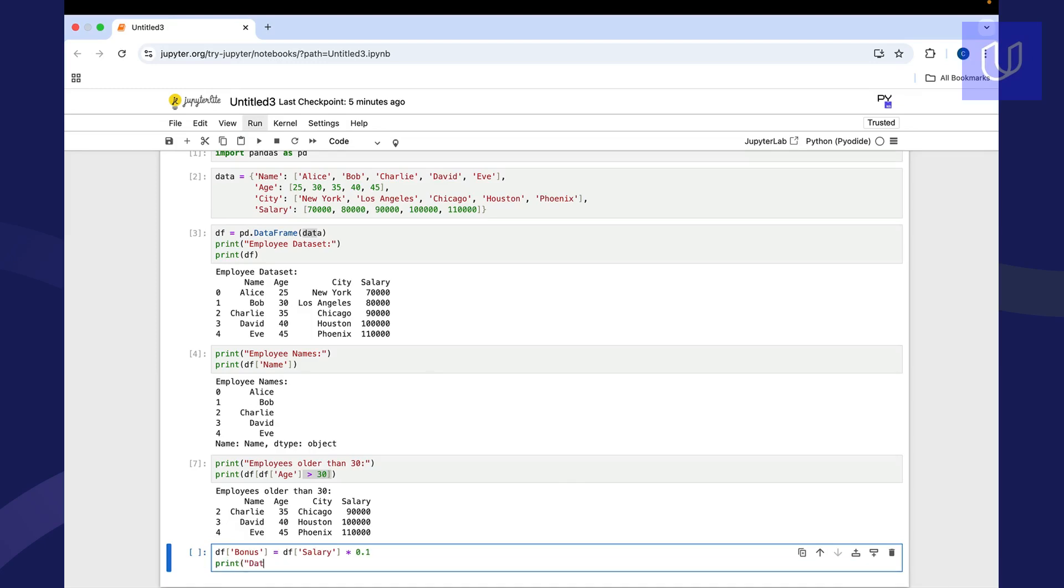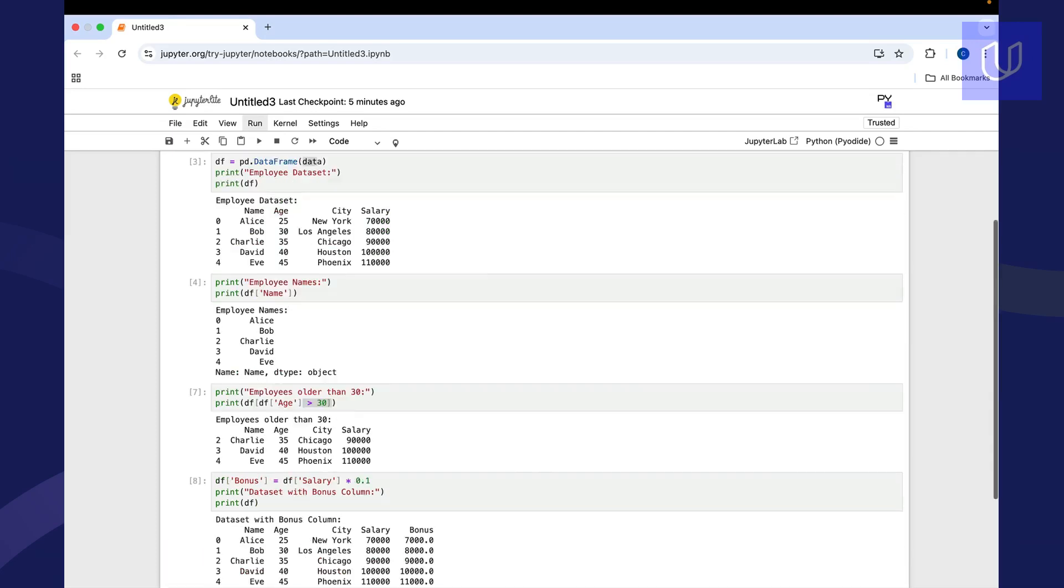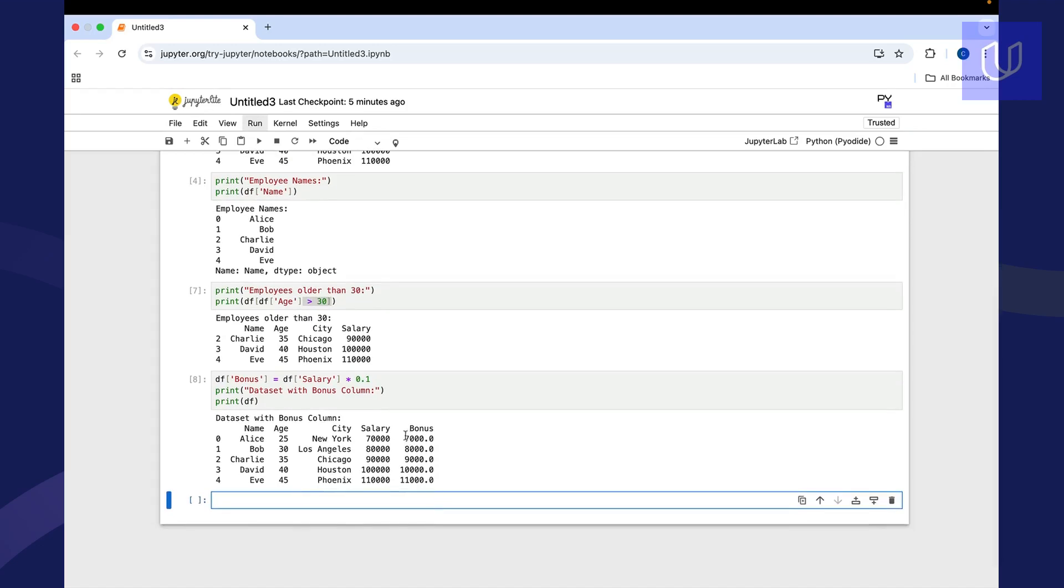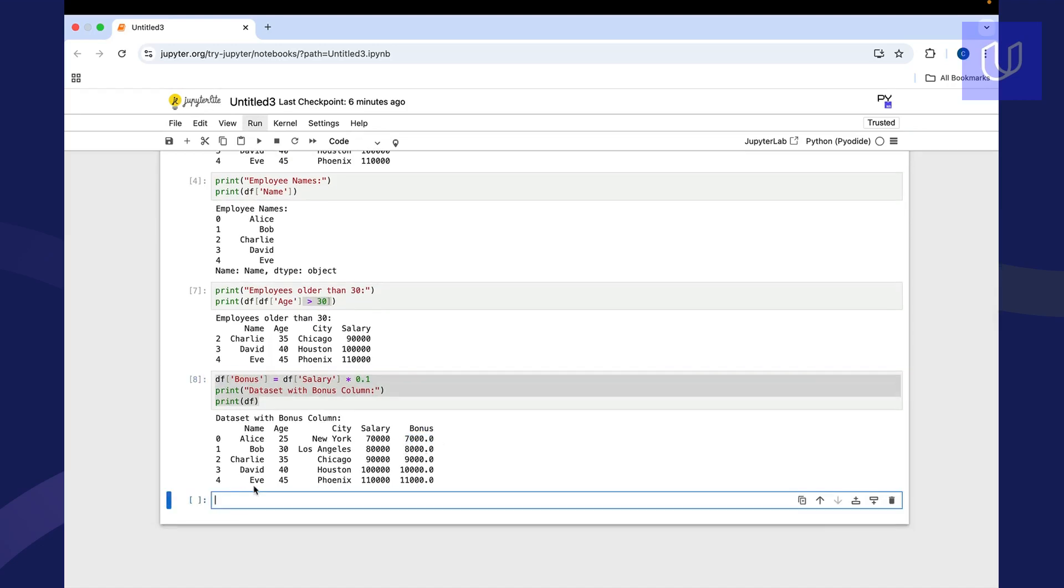So what this is going to do, this is going to create a bonus column. And the bonus column is going to be created from salary times 0.1. And then we'll just print out our data frame. So now you can see that we've introduced a bonus column here. And we can also remove columns in the same way.